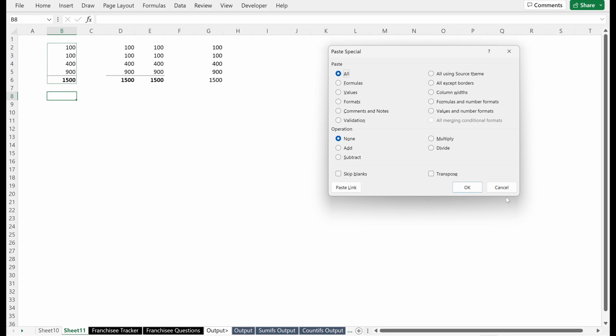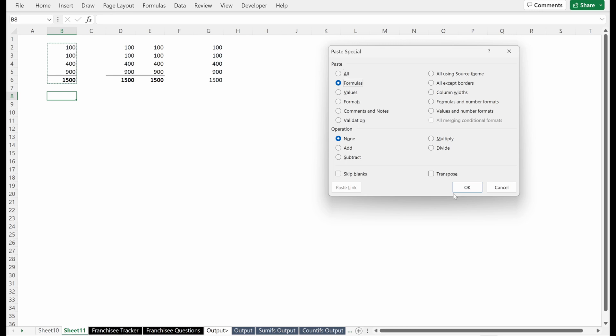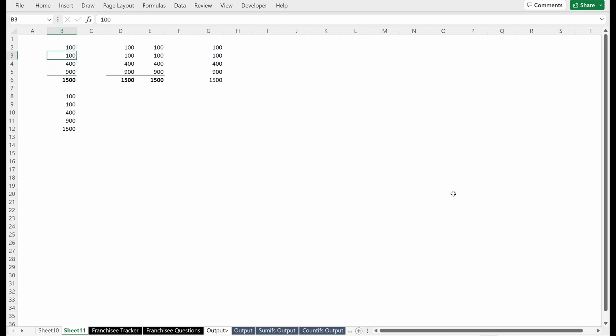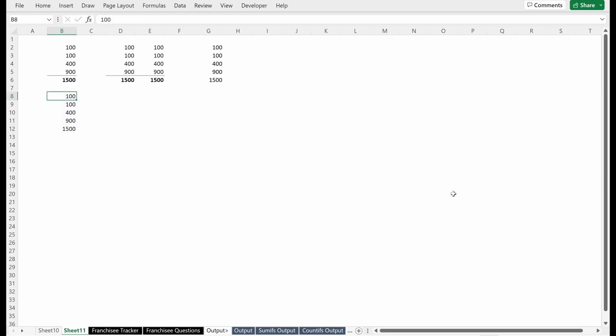Let's talk about the different options here. So formulas, what does that do? That will only paste in our formulas. So wherever there's a value, you're going to get a value because this is technically the formula, even though it doesn't have an equal sign. But where you have a formula, where you have sum B8 to B11, that will paste in the actual formula.